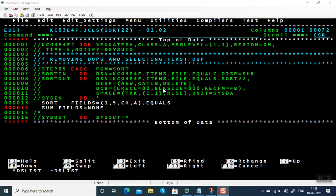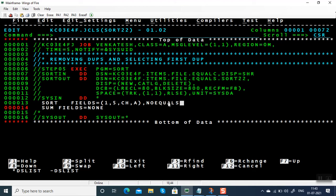In this video we are going to see how to use the EQUALS subparameter. EQUALS subparameter is used when using SORT fields equal to none. If you don't give EQUALS, by default it is no EQUALS. No EQUALS is the default — you need not write it explicitly. So what do we mean by EQUALS and what do we mean by no EQUALS?